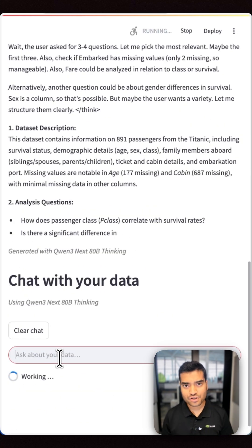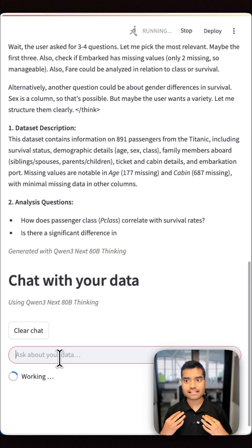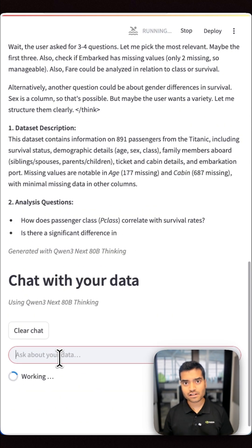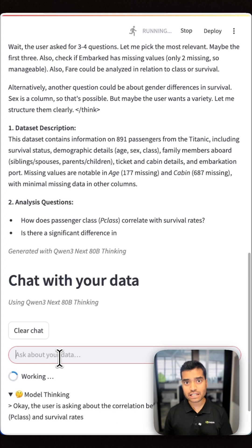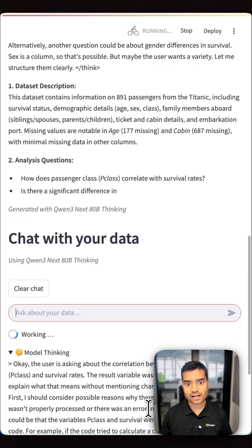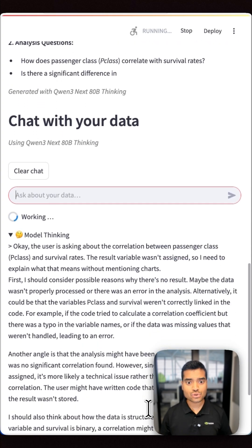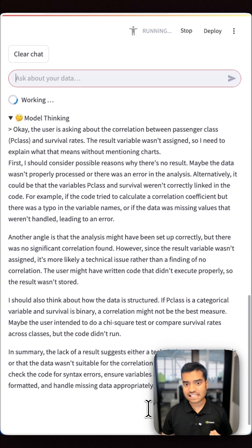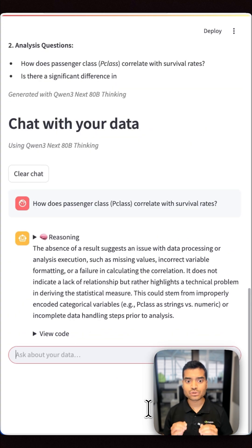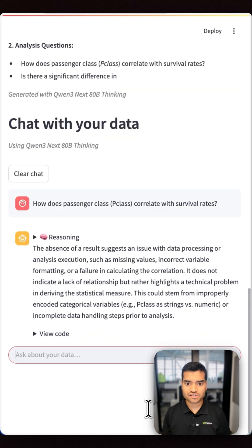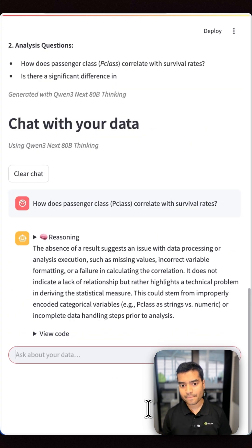Once you ask a question to the agent, you can see how the model is reasoning through and providing you an answer. So you can go from messy spreadsheets to clear, actionable insights or dashboards with no coding required.